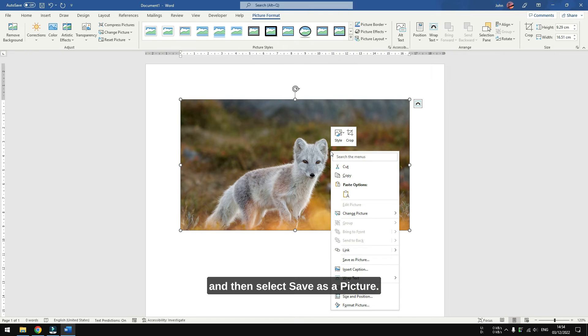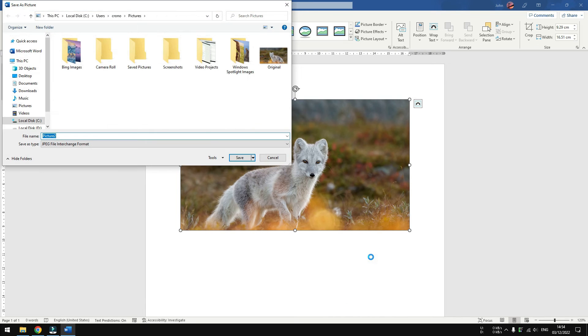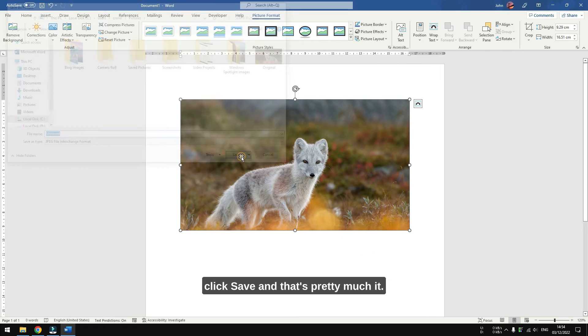And then select 'Save as Picture.' You might rename the file, and then click Save.